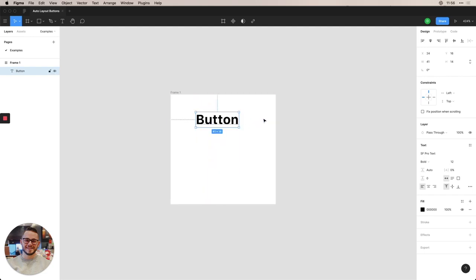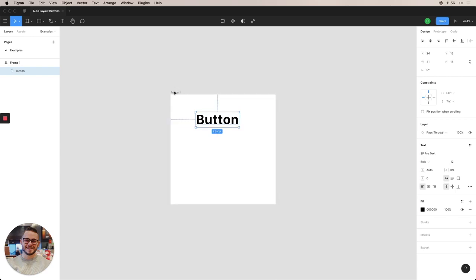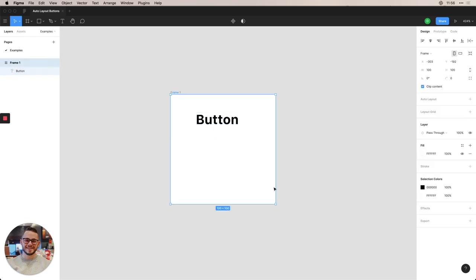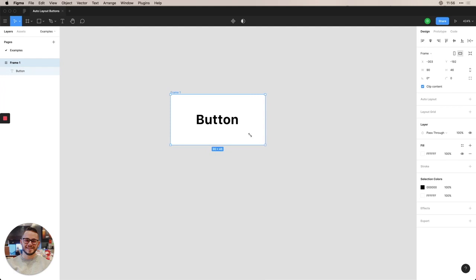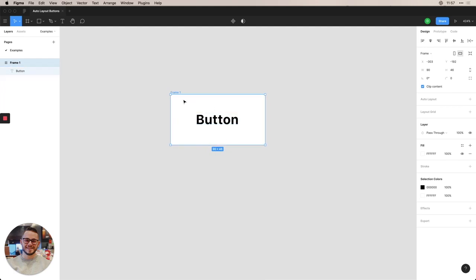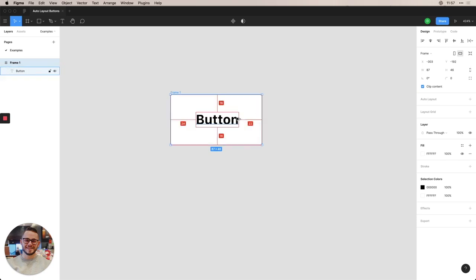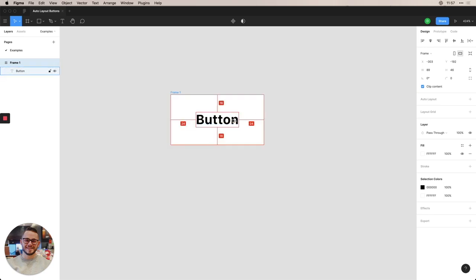And we're going to go ahead and match that on the left and right as well. So you can either drag this up and try and match it. Or another cool trick that I found is with command and shift on a Mac and using arrow keys, you can actually resize a frame without having to touch your mouse or trackpad. So we're going to go ahead and get this to 24.